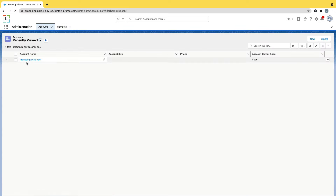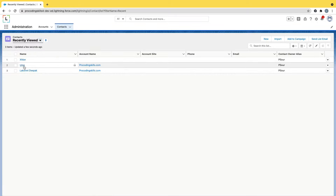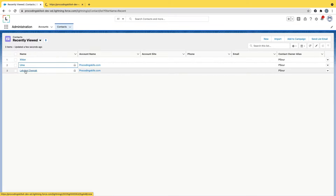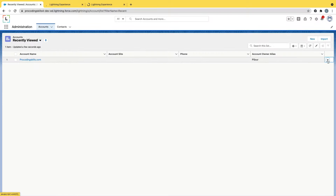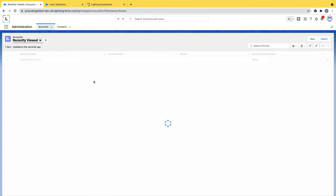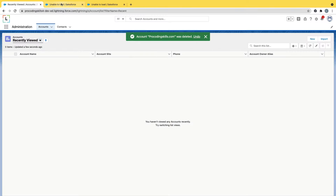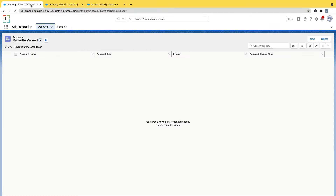Now let me demonstrate deletion. I'll open this account record in a new tab and click Delete. The account got deleted. And by default, the contacts got deleted too — you no longer have those contacts.